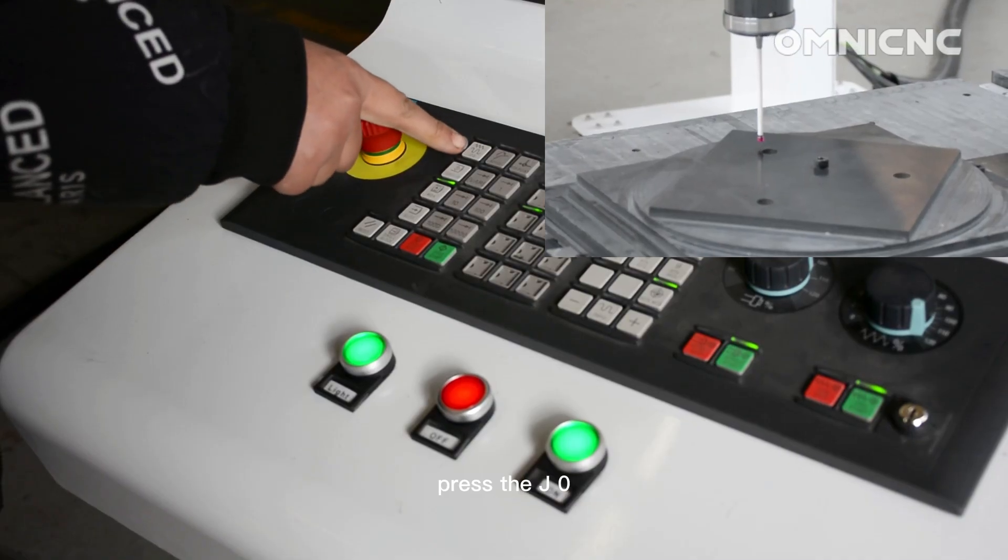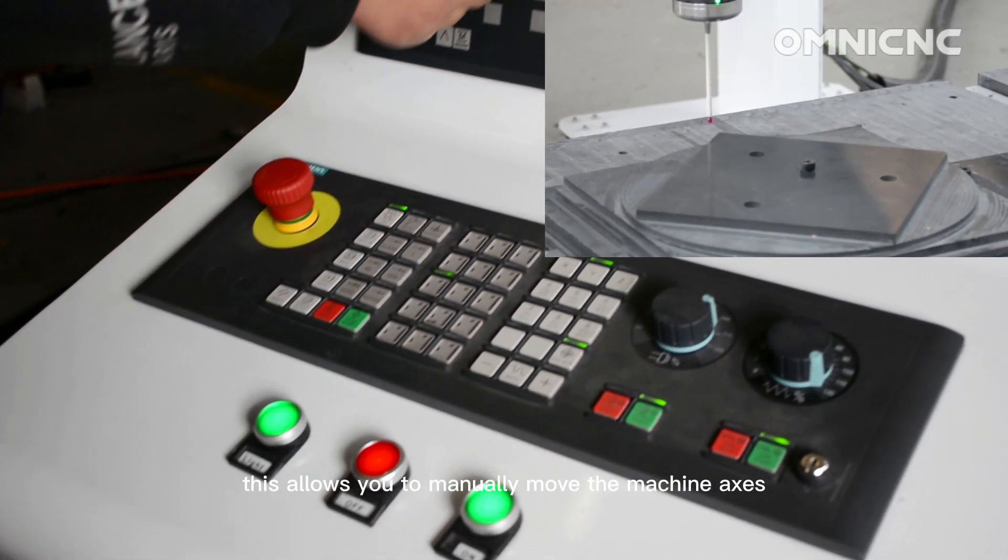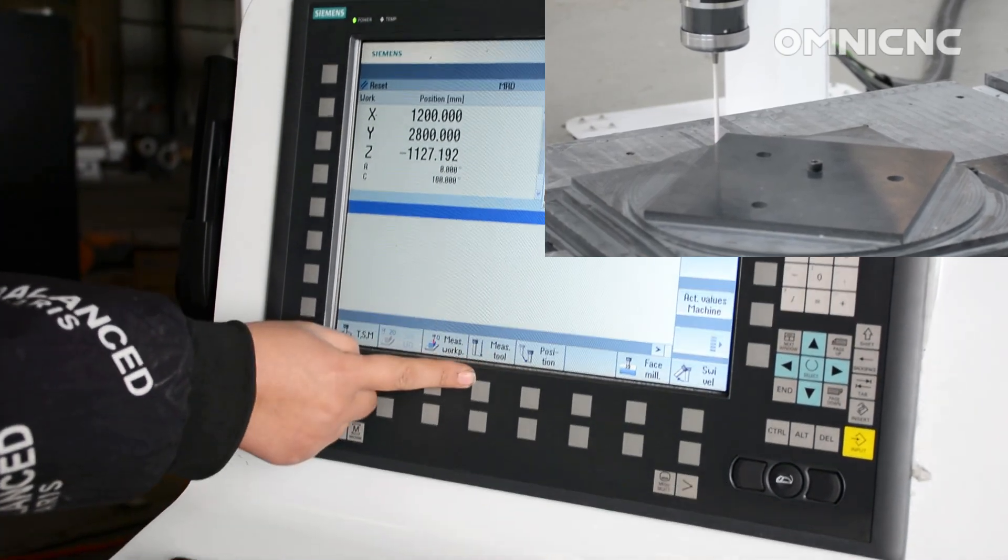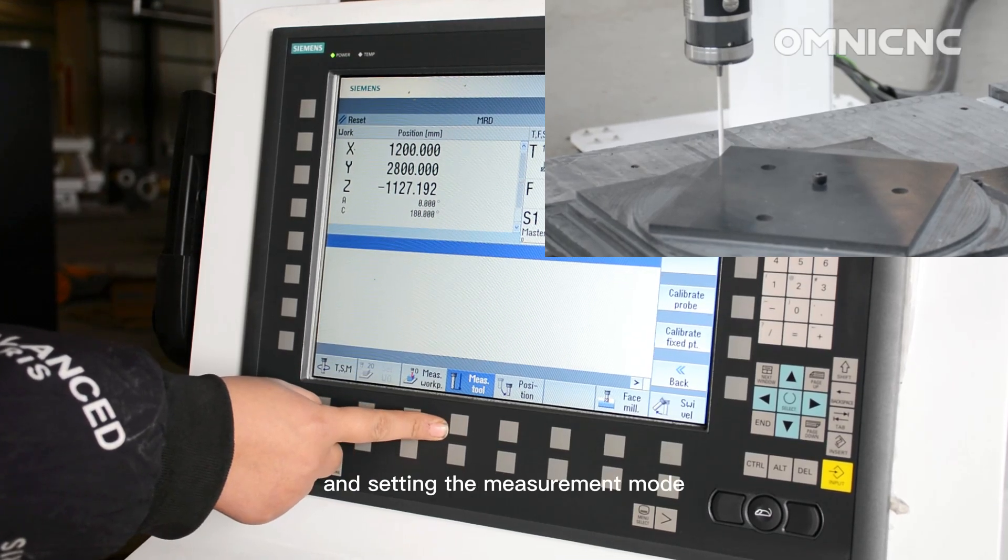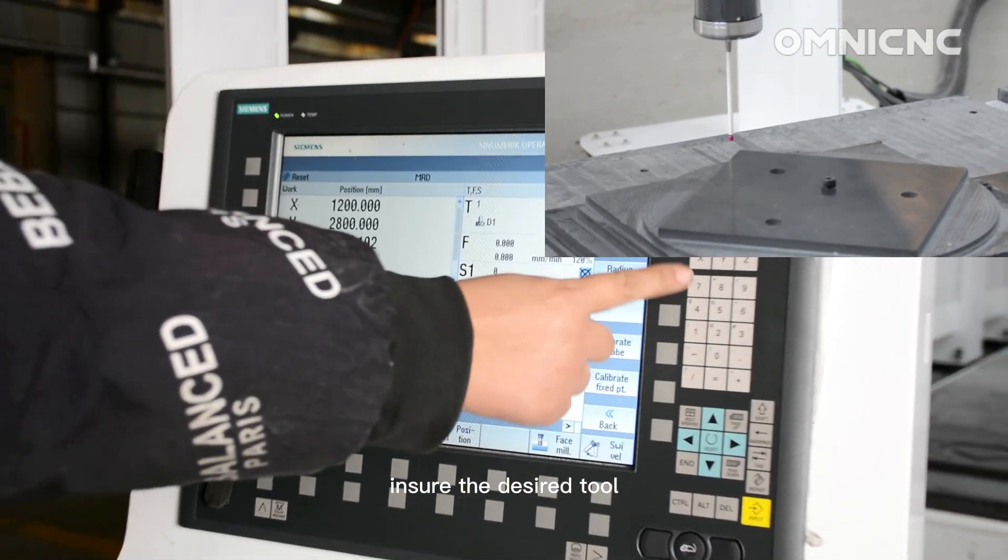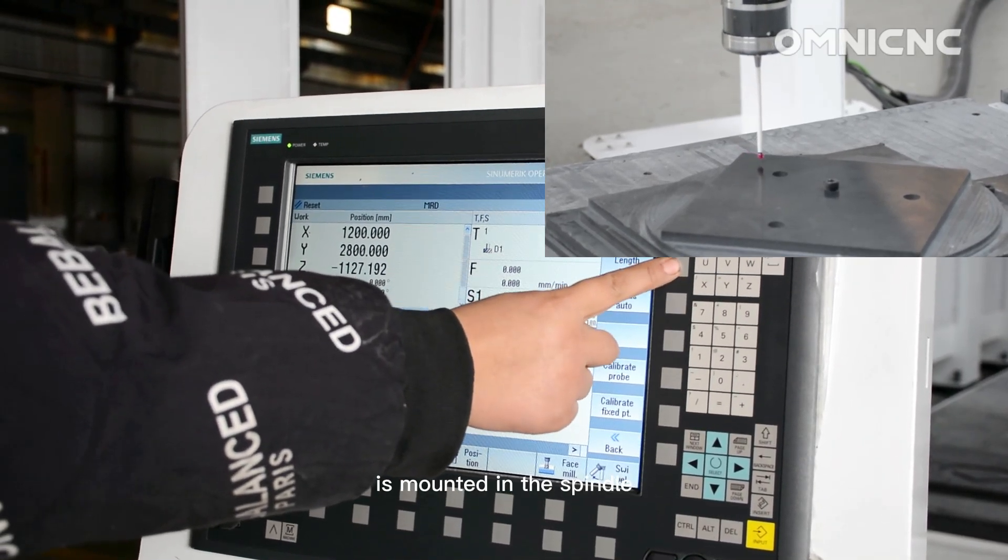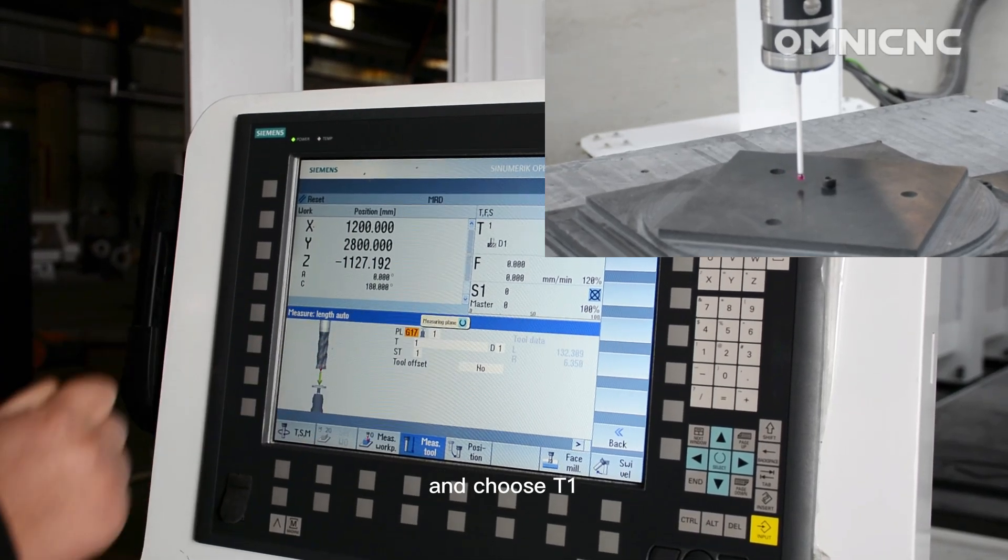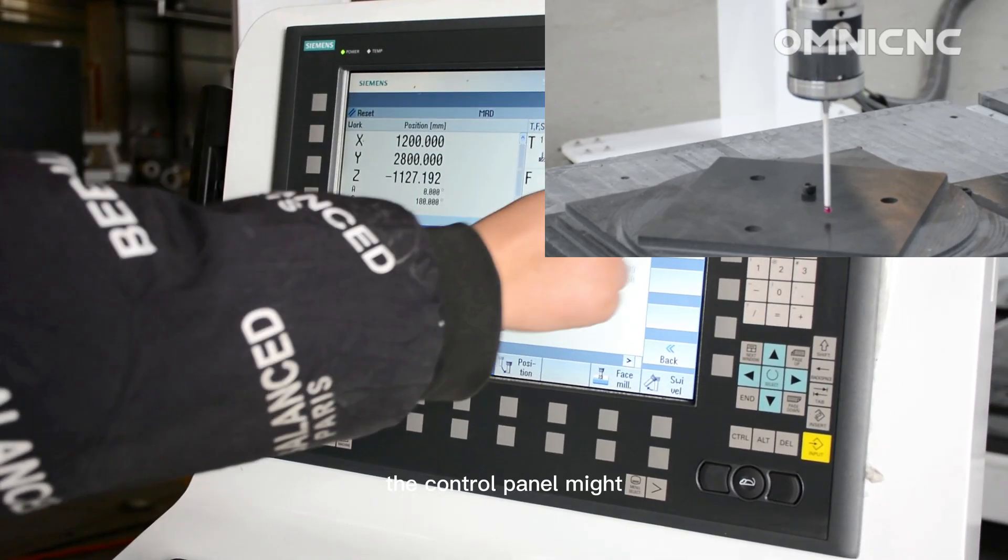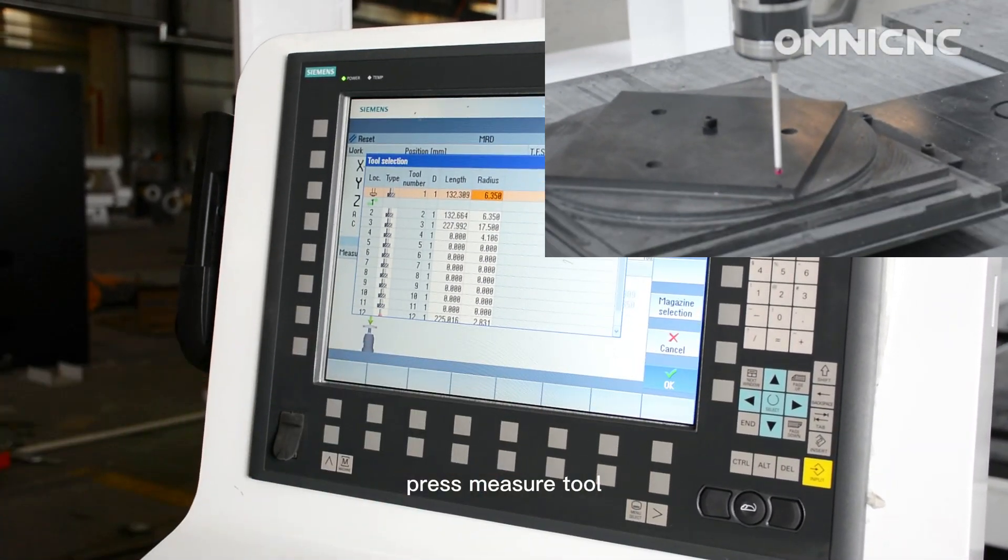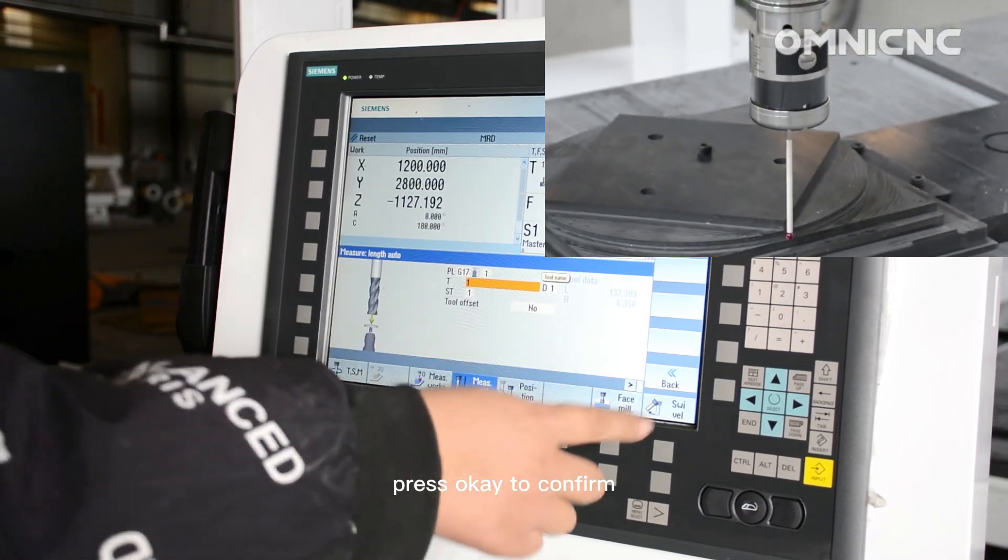Press the JOG button on the control panel to enter jog mode. This allows you to manually move the machine axis. Navigate to the tool measurement function. Selecting the tool and setting the measurement mode. Ensure the desired tool, in this case T1, is mounted in the spindle. Locate the select tool option and choose T1 from the available list. The control panel might display the currently selected tool as well. Press measure tool, press select tool, press OK to confirm.